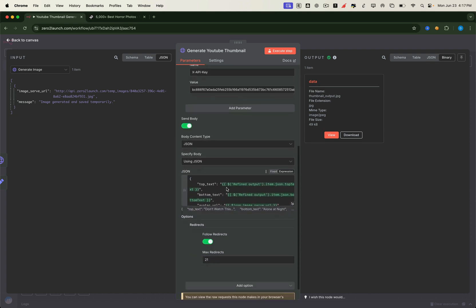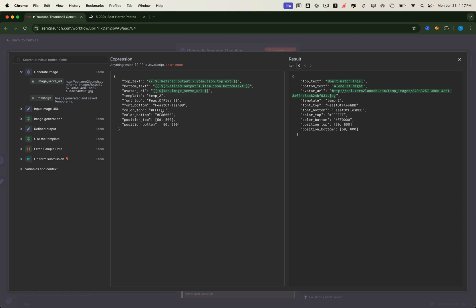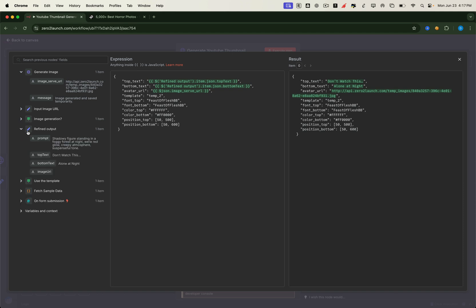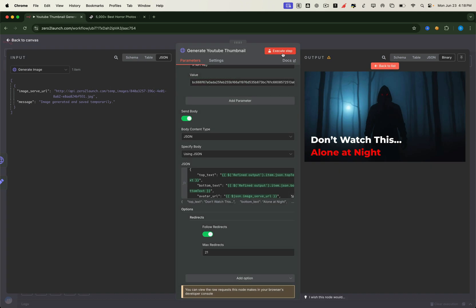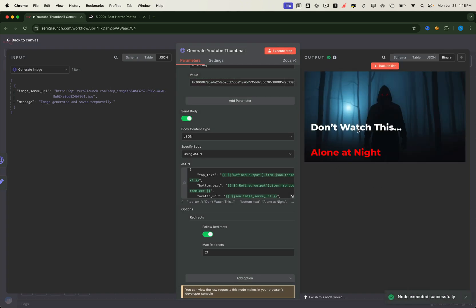This is where the magic happens. We can customize the font, size, color, and even the text position on the image. In this case, we're using template 2, a layout with top and bottom text overlaid on a full background image. Let's try repositioning the top text just a bit higher by adjusting the Y-axis value. See how easy it is to tweak the design.